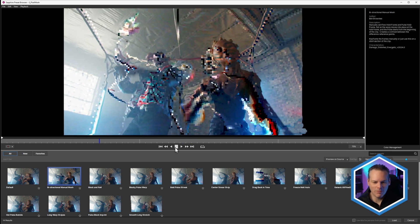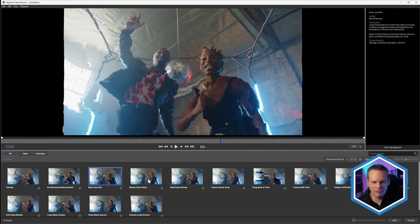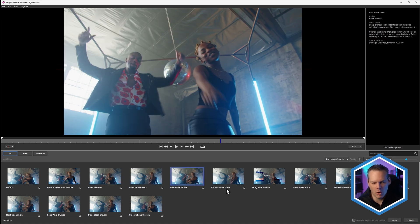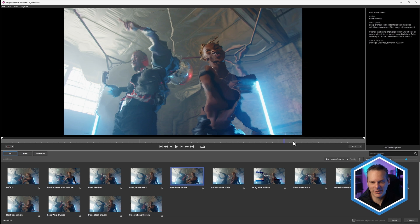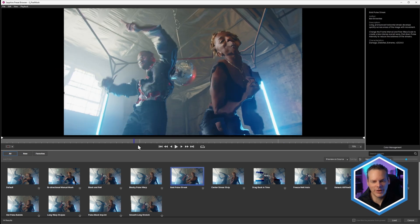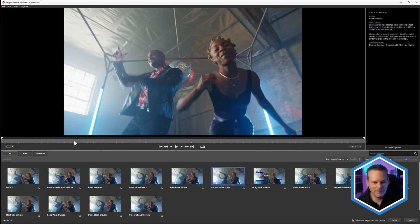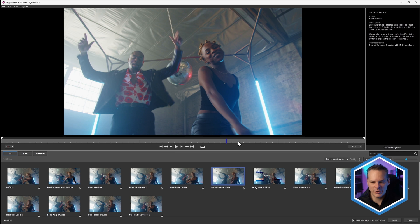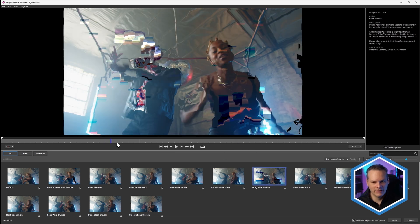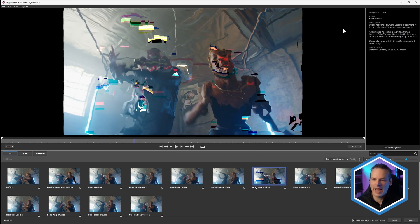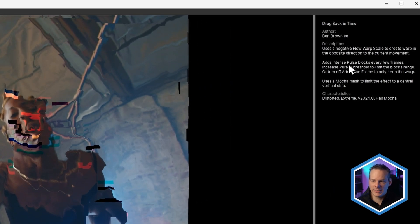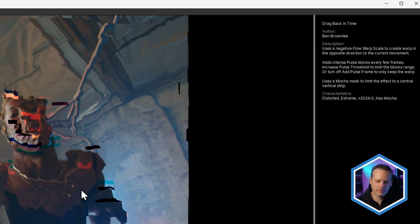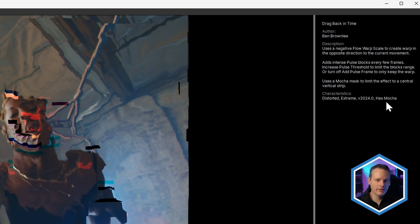We've got things like bi-directional manual Mosh, block and roll, blocky pulsey warp, bold pulse streak. We can just look through these and see what they're doing to the image. All of the presets on the right-hand side have a description about what these effects are doing and how you can start to tweak them to really fit your project.